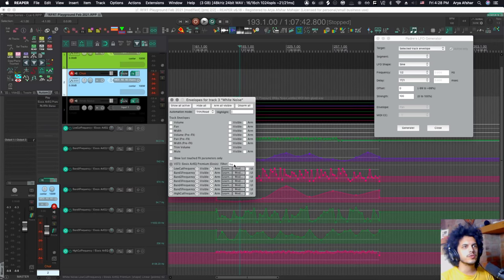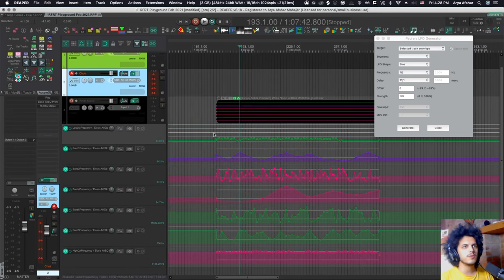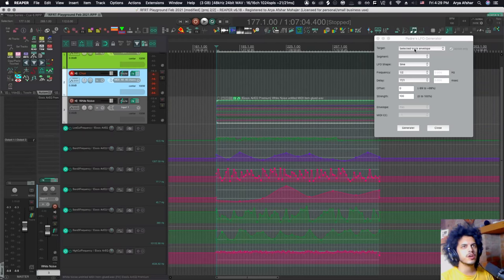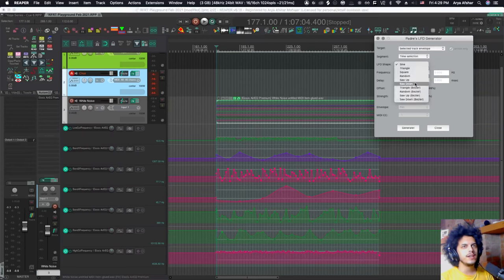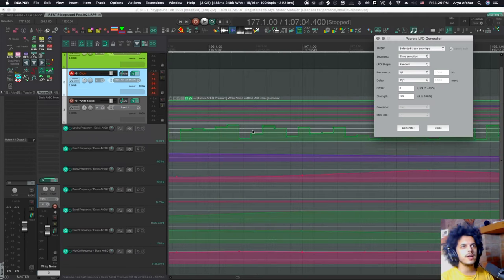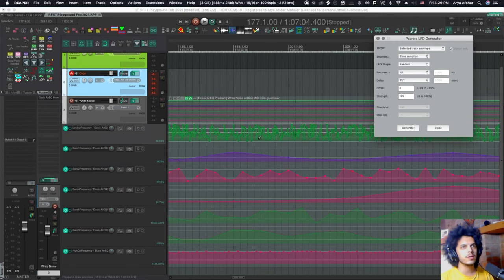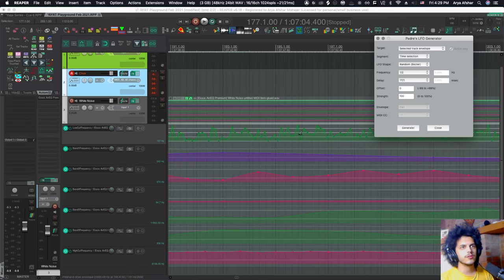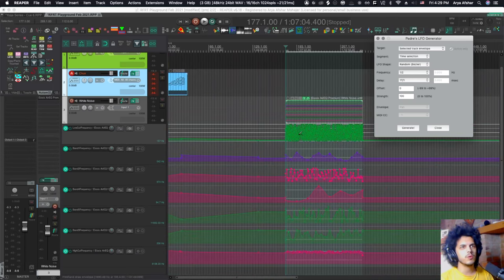I search for frequency here, take all of them visible. And now I can just set a time selection. So I go select the track envelope time selection. There is random and random bezier. The random does stepwise, the value jumps. Whereas if I go random bezier, they're curved. So it's more natural and smooth that way.